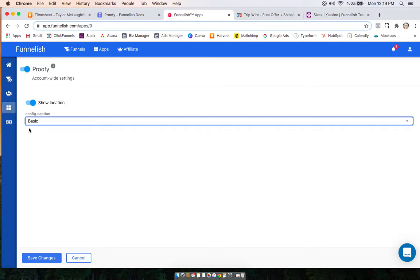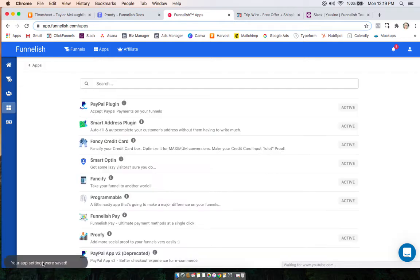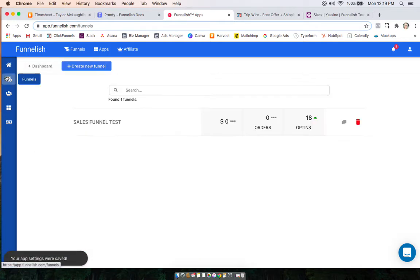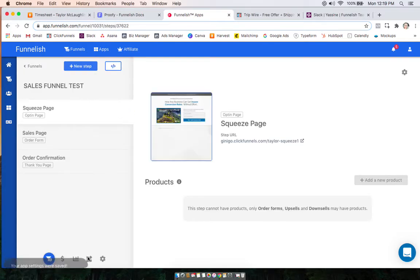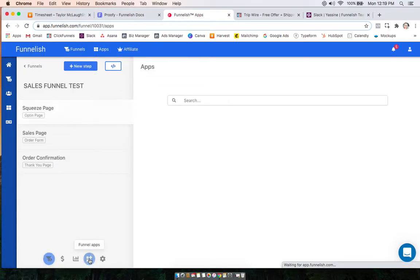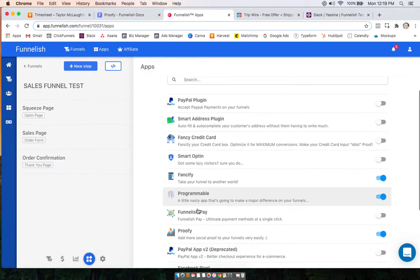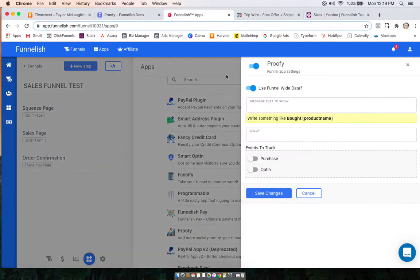And then right now we just have the basic. Click save and head to the funnel you want it on. Go to your funnel app section, find the app, and turn it on.